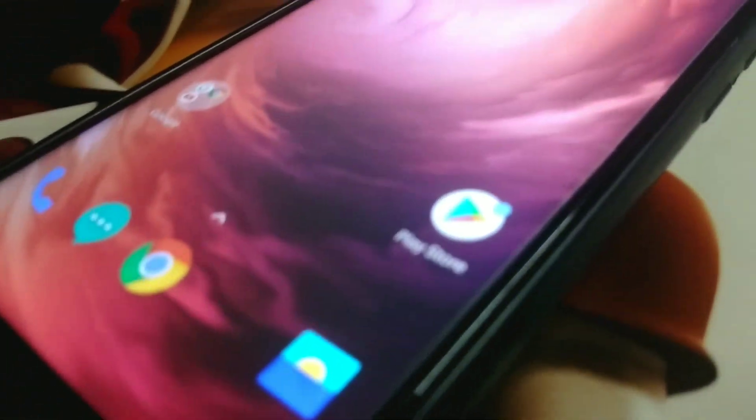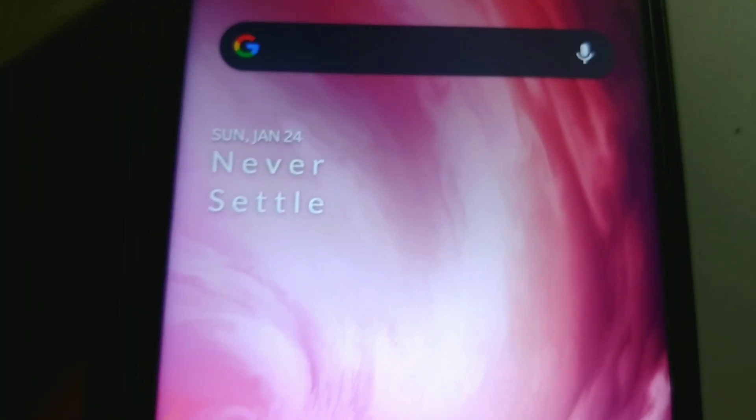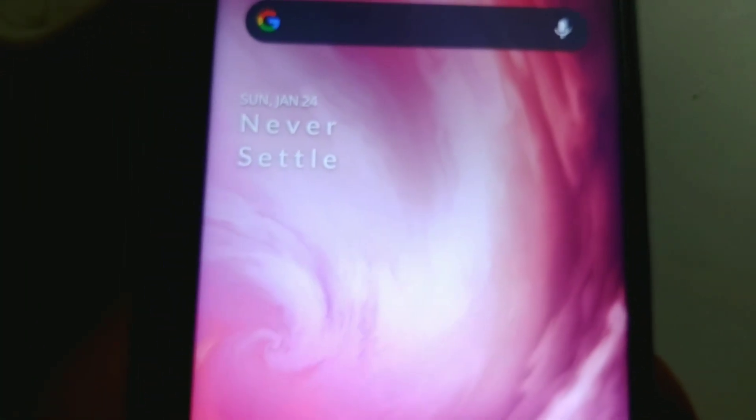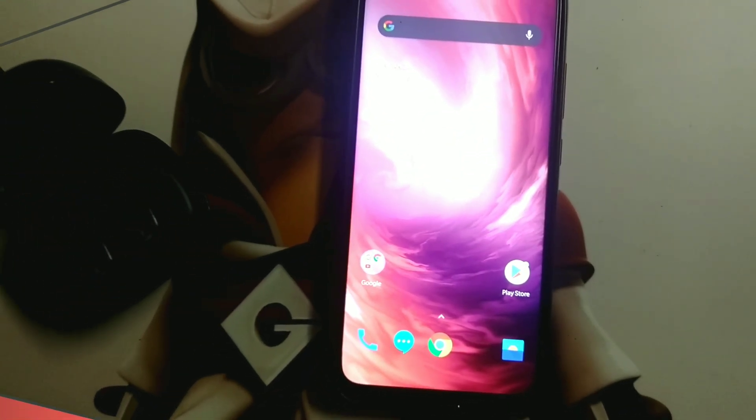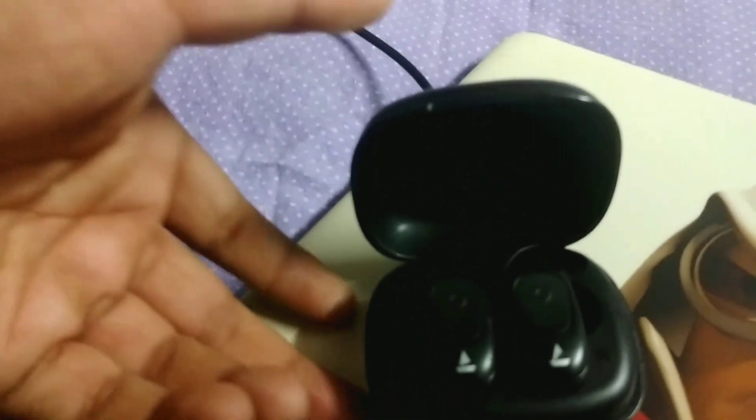Everyone knows that Oxygen OS is the best operating system right now in the mobile market. Welcome guys, this is Linux Knox and in this video we are going to review and install Oxygen OS on the lavender device.